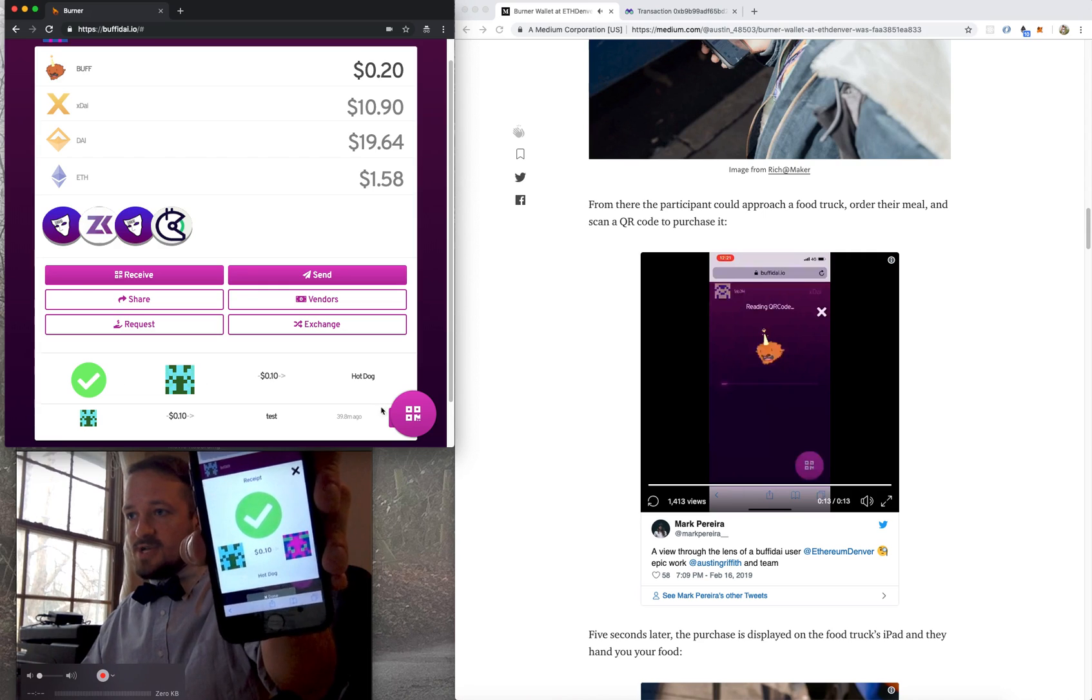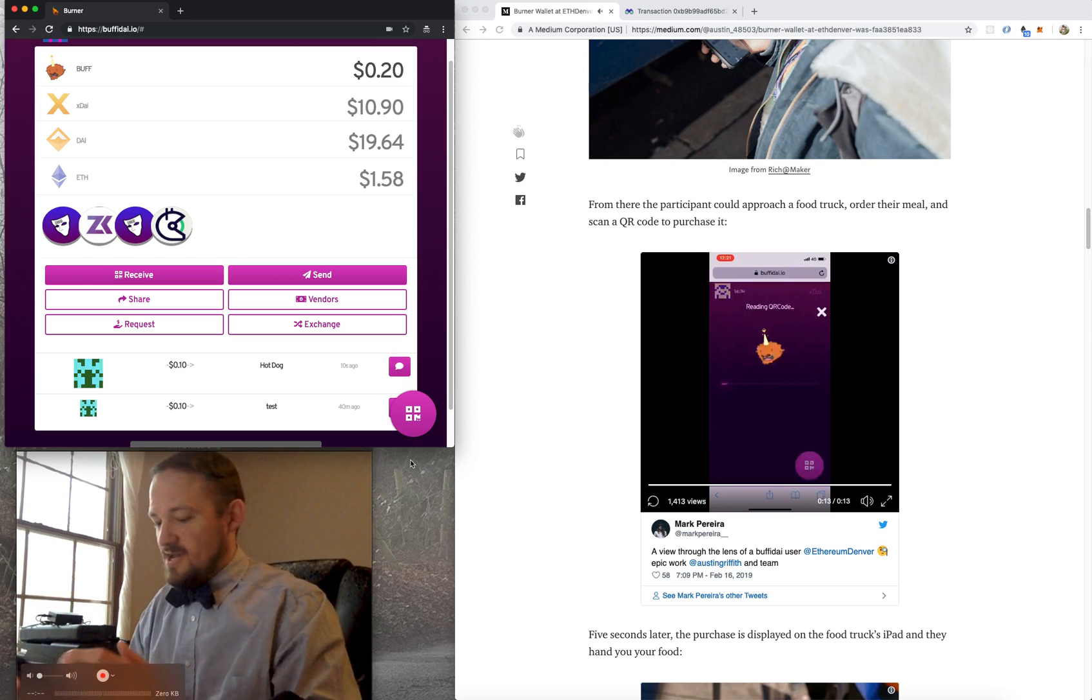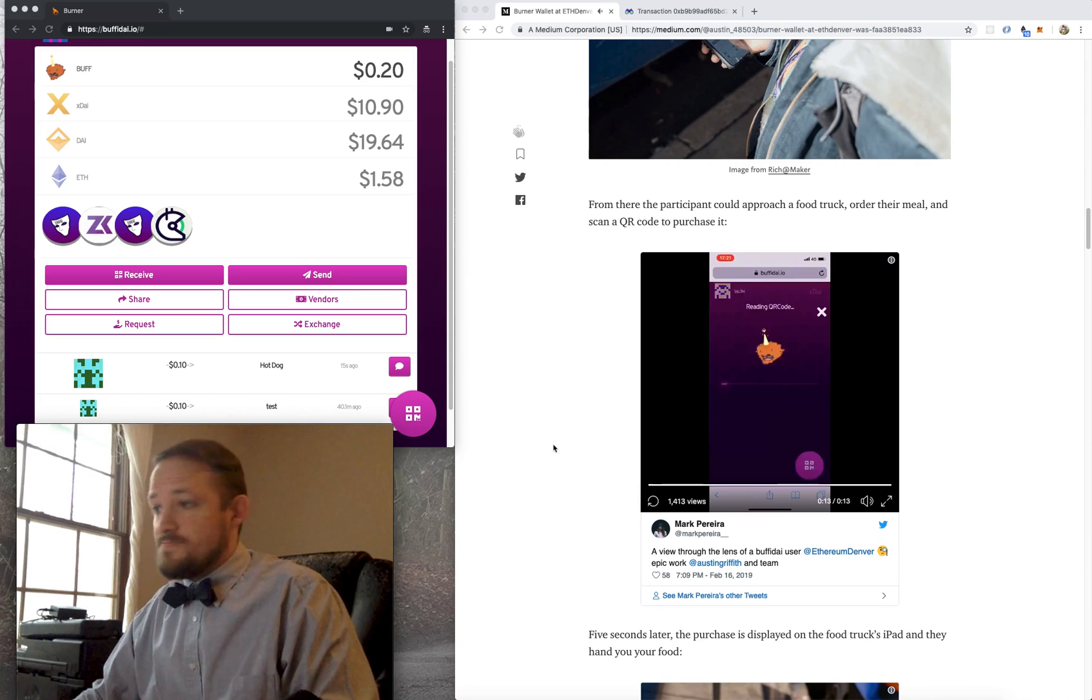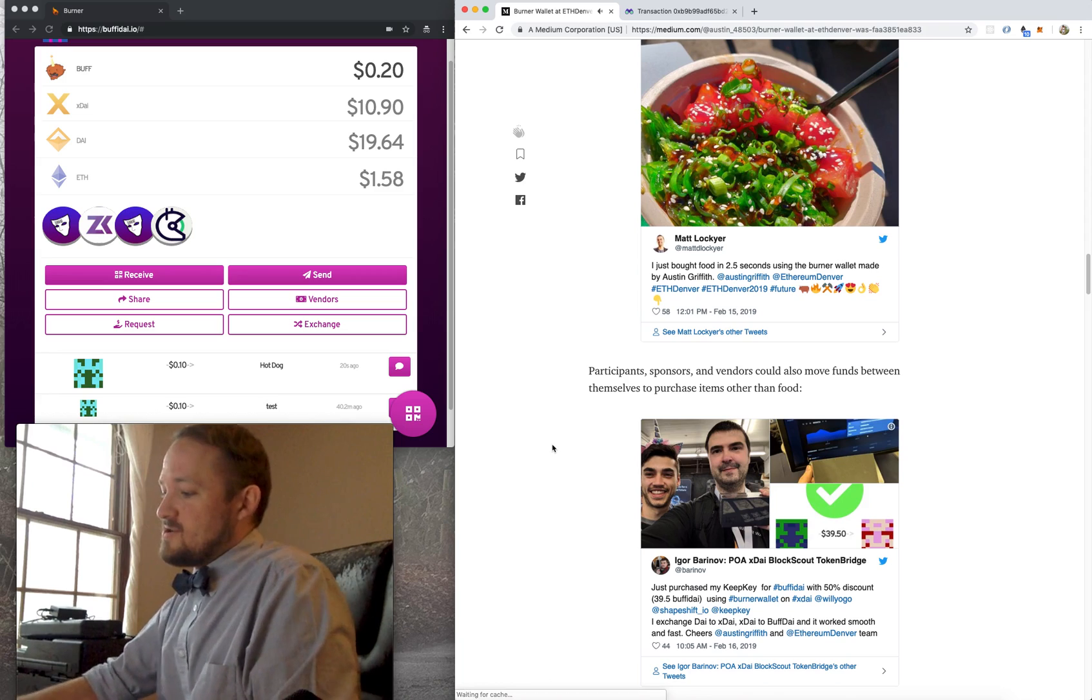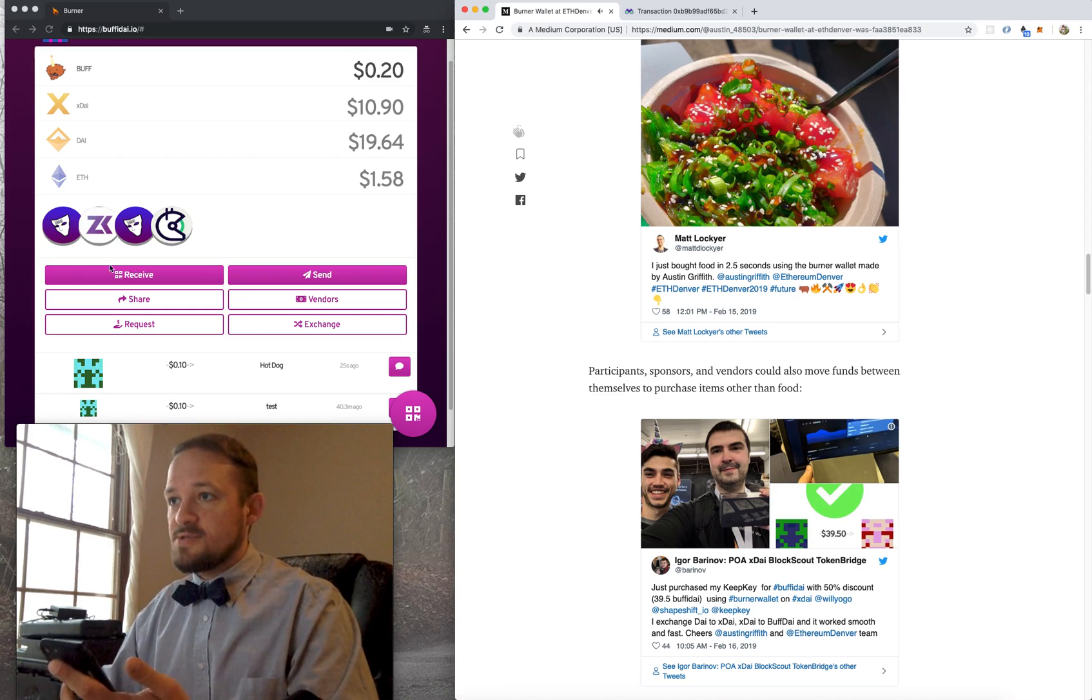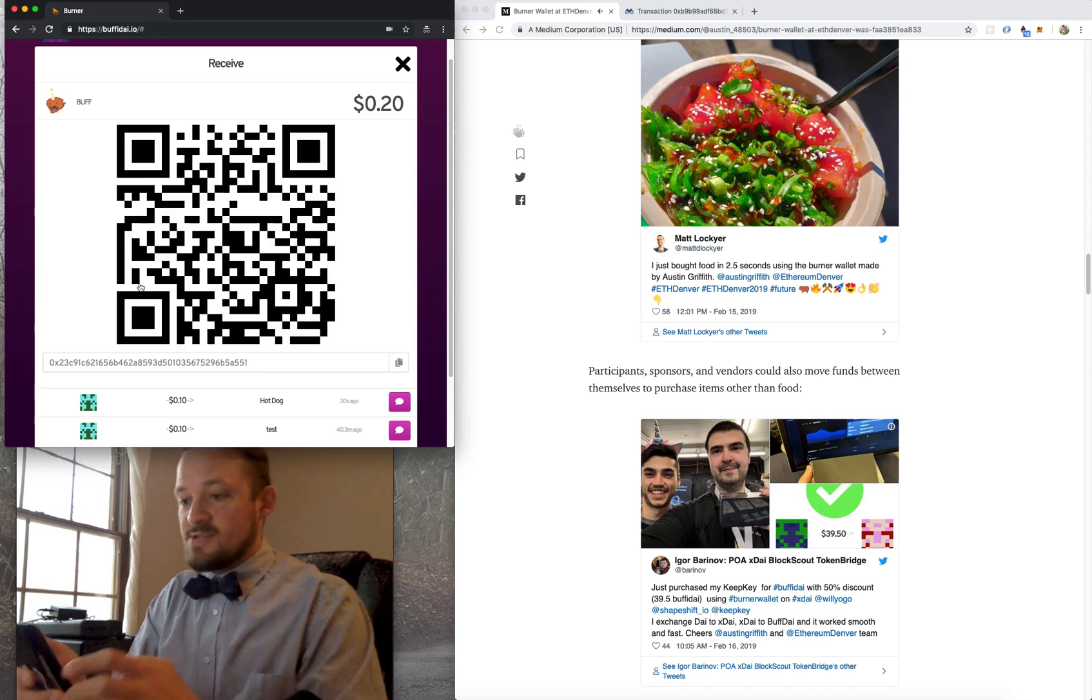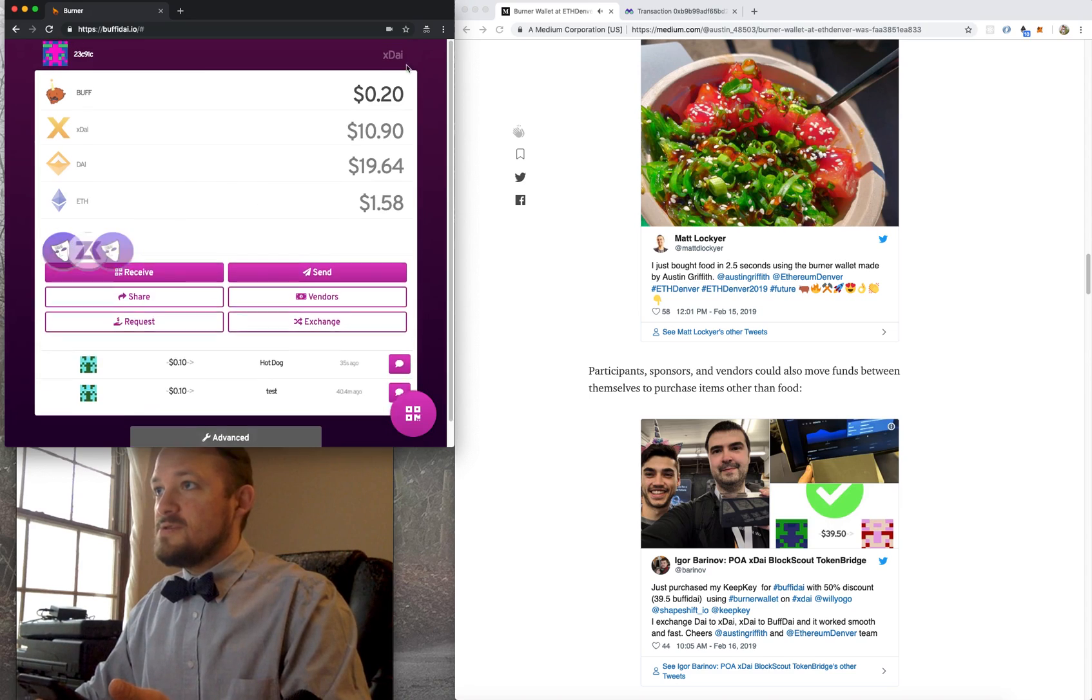So then the food trucks would just watch this right here. So you can see there's a nice little receipt here. And the food truck sees right there. Food truck just kind of visually lines that up and hands them a hot dog. So that was basically the experience from the point of view of the participant. And they got their food. So you could also just send funds back and forth, right? It's still just a wallet sending tokens around.